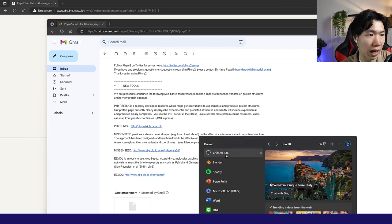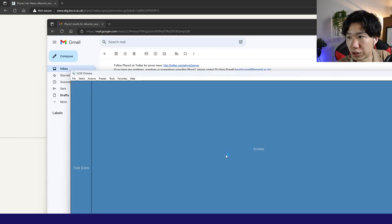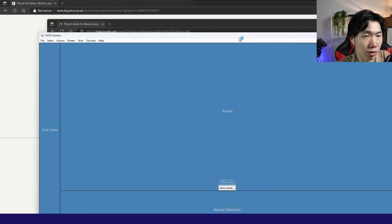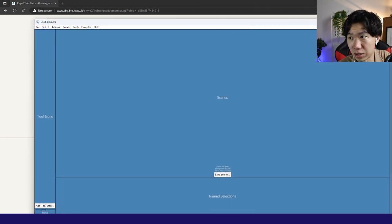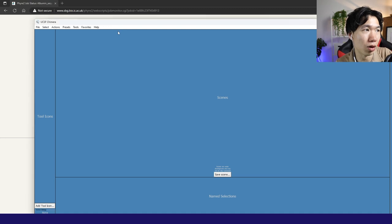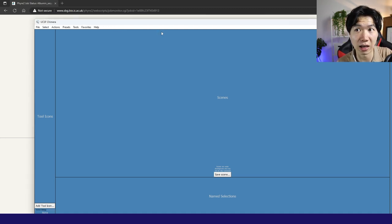That's open Chimera. This is also a free software that you can download from University of San Francisco. With Chimera, you can open PDB file. PDB stands for protein data bank.